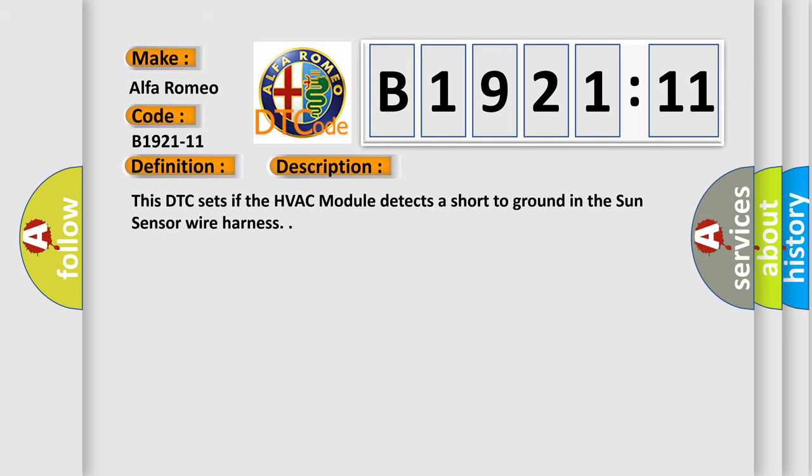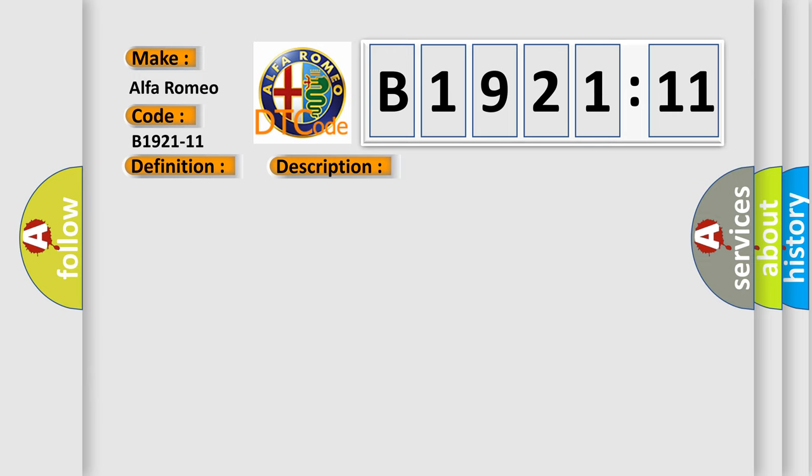And now this is a short description of this DTC code. This DTC sets if the HVAC module detects a short to ground in the sun sensor wire harness.